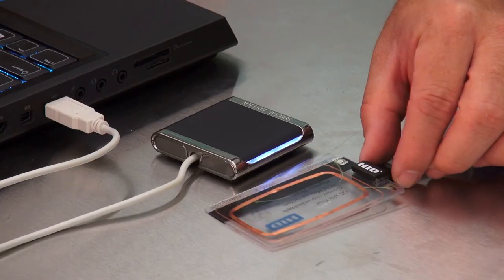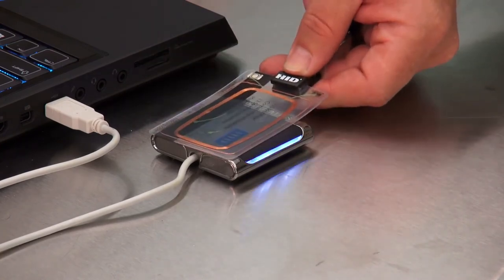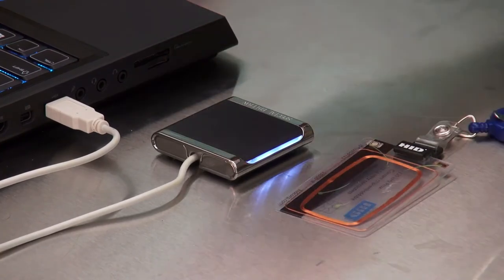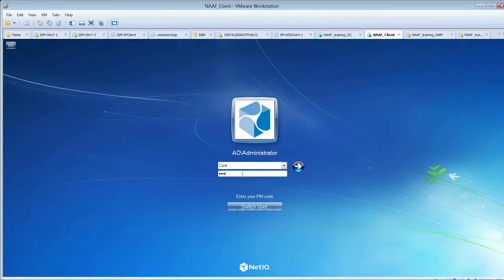I simply take my card, tap it on the reader. It asks me for my PIN. I put my PIN in, press enter, and I get logged in.